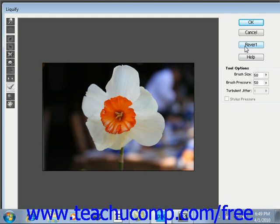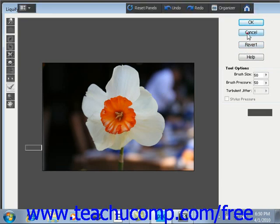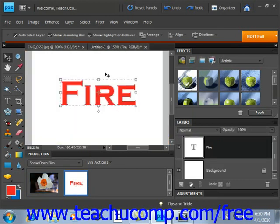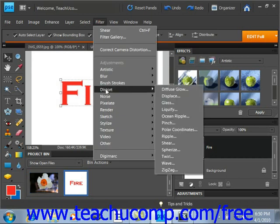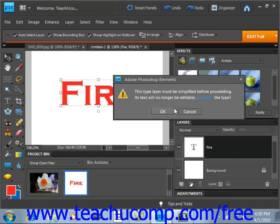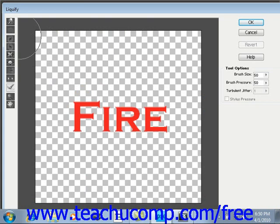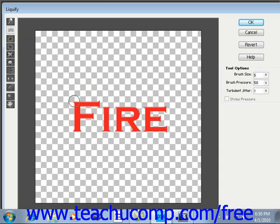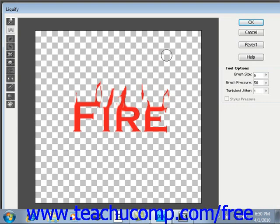Now let's look at the turbulence tool with an example. We'll select a different image and go to Filter, Distort, and Liquify. In this case, we're using a type layer and Elements tells us the type layer must be simplified before proceeding — its text will no longer be editable — so we click OK to simplify it. We select the turbulence tool, reduce the brush size, then click into the image and pull up to see the effect. The Liquify command can be used for many different effects in your images.